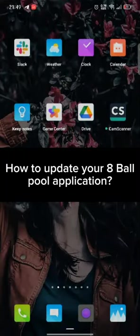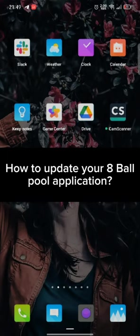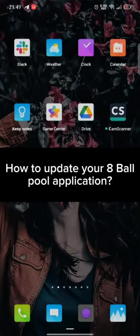Hi guys, welcome back to a new episode of Crazy Gamers. Today in this video I'm going to show you how you can update your 8 Ball Pool application. Keep watching the video till the end.